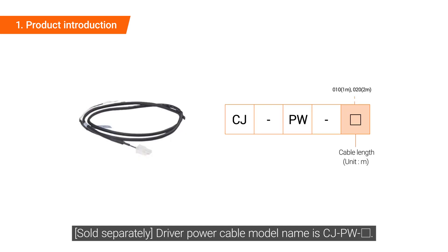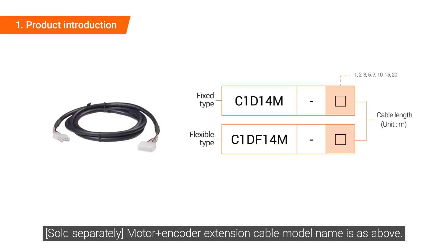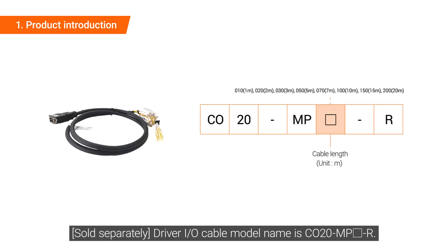Driver power cable model name is CJ-PW-Square. Motor encoder extension cable model name is as above. Driver I/O cable model name is CO20-MP-Square-R.